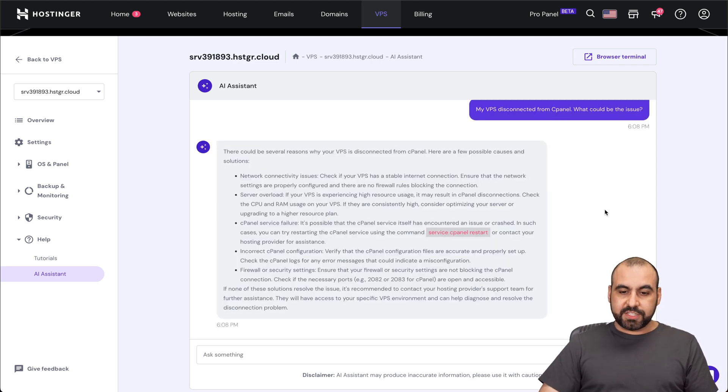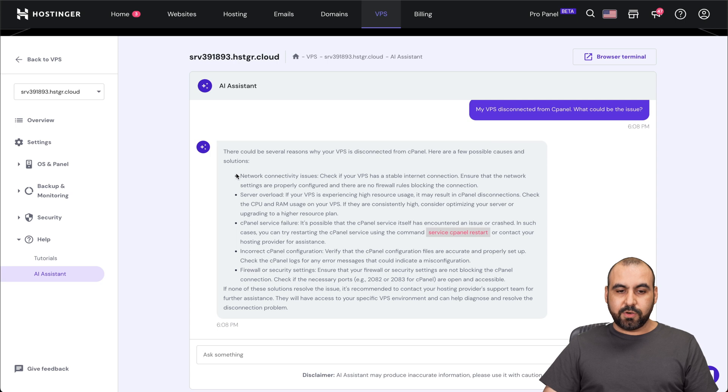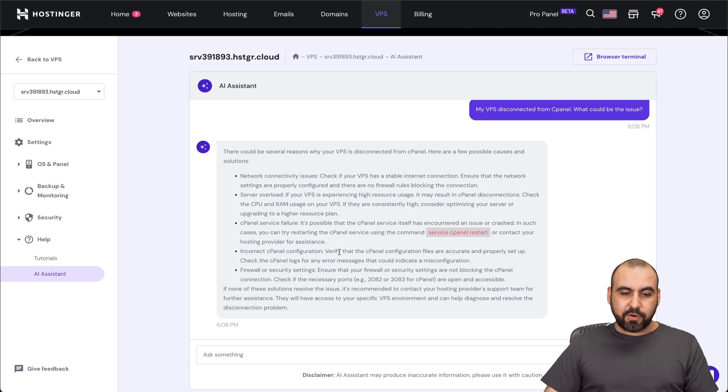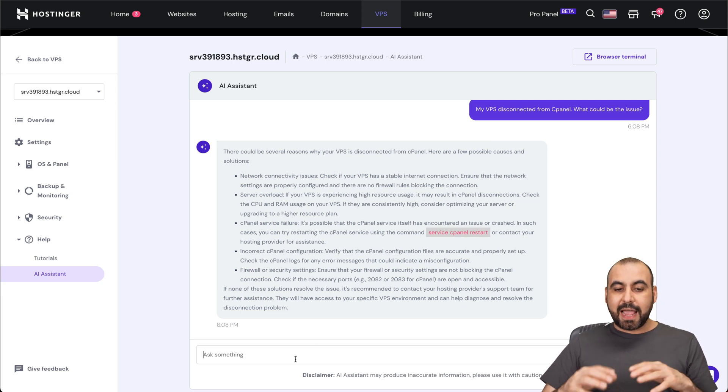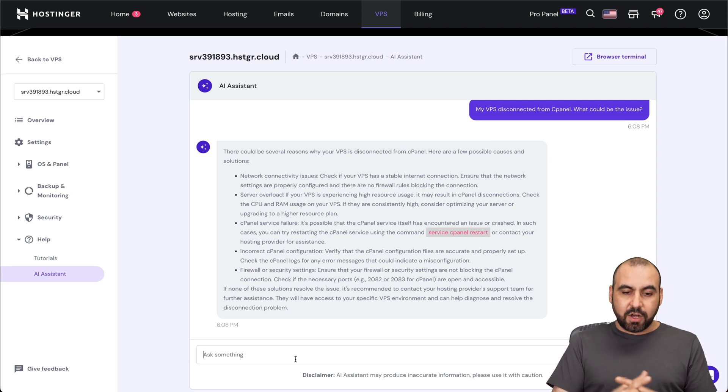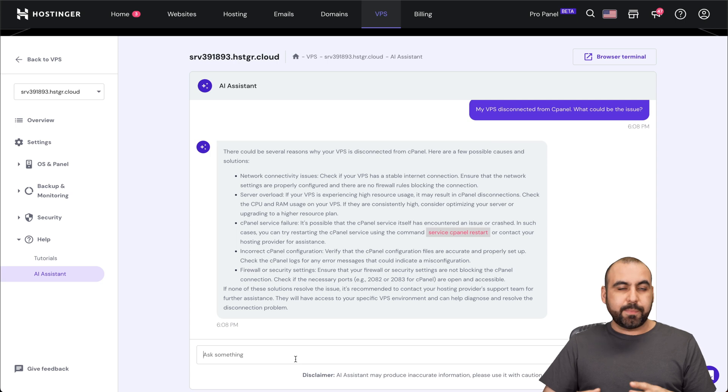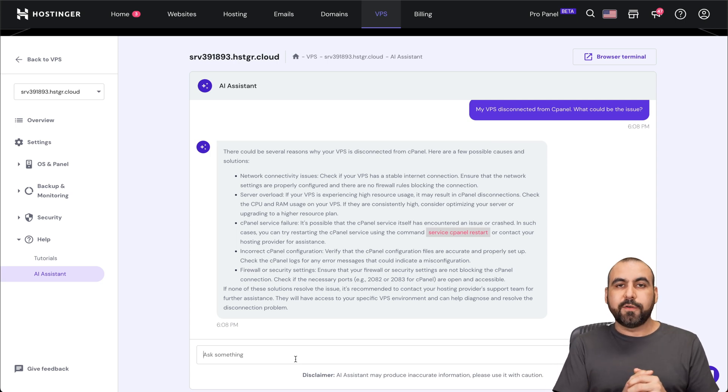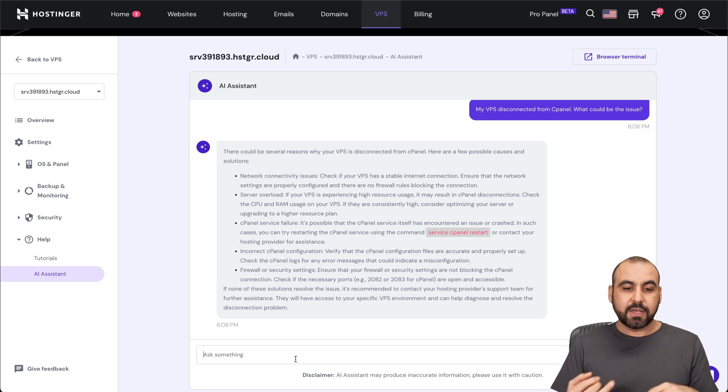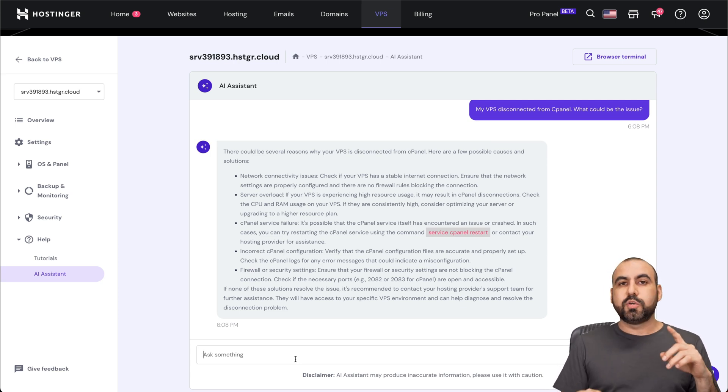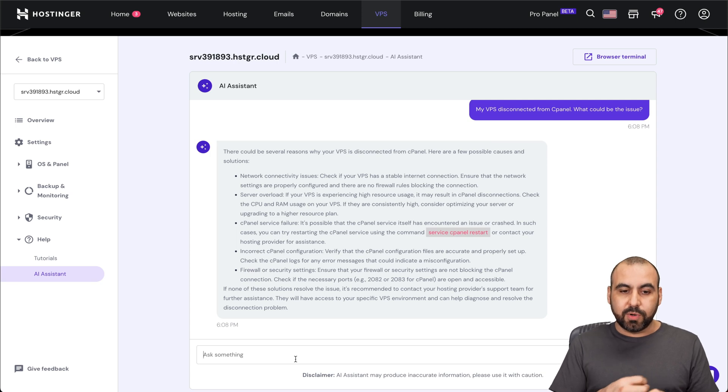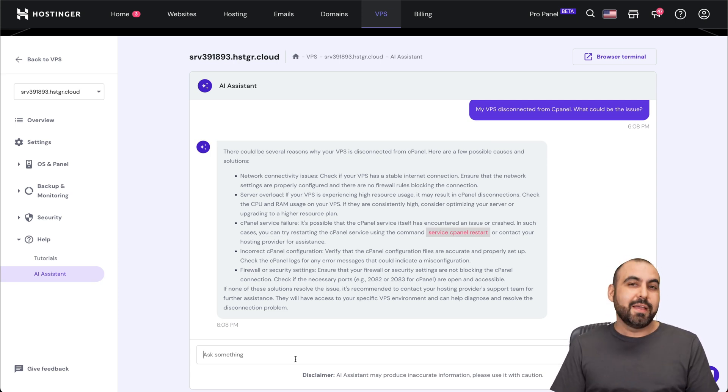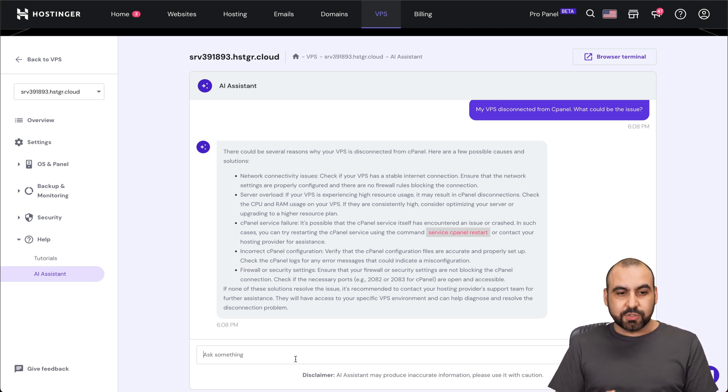So we just got suggestions why it might be disconnected. So it could be connectivity issues, server overload, cPanel service failure, incorrect cPanel configuration, firewall or security settings. And then I can ask it based on this. So for example, what are the suggestions for the firewall settings? What can I do to prevent server load, et cetera? And it will provide me information to solve those issues.